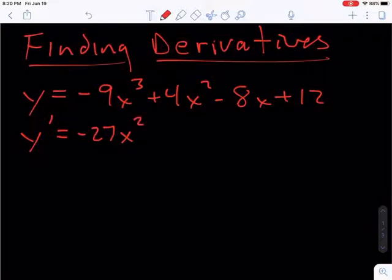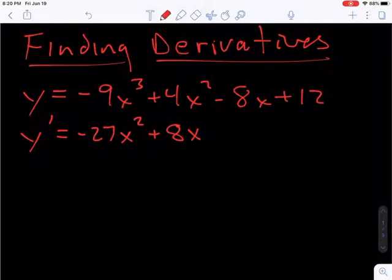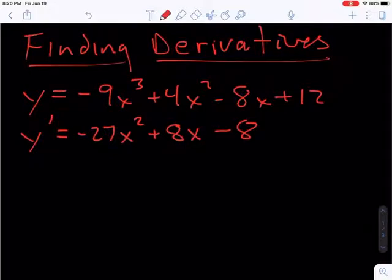In the second term, we bring the exponent 2 down, multiply it to the 4, and we get 8 times x to the first power. Minus 8 times x — any time you have a constant times the variable, it will end up just being 8, and that again is because of the power rule. And of course, the derivative of a constant is 0. So that would be our final answer.